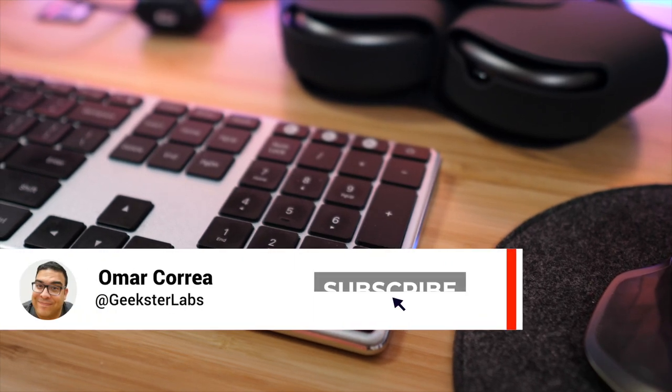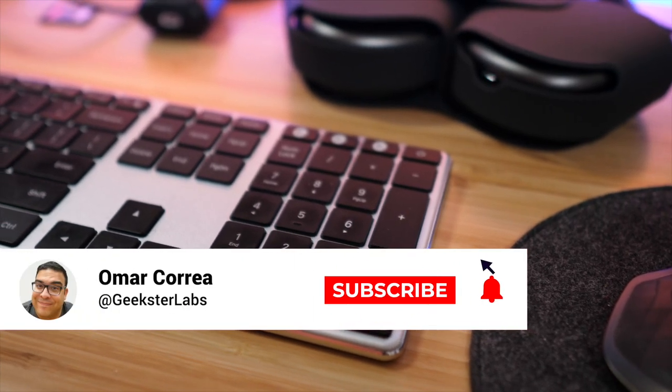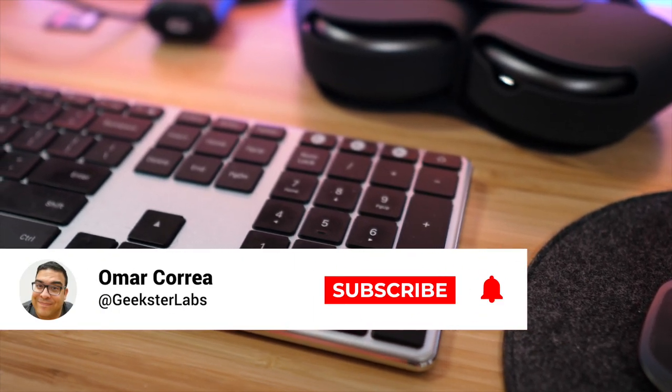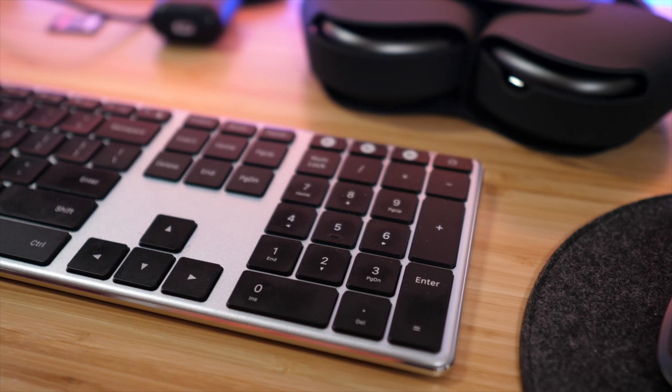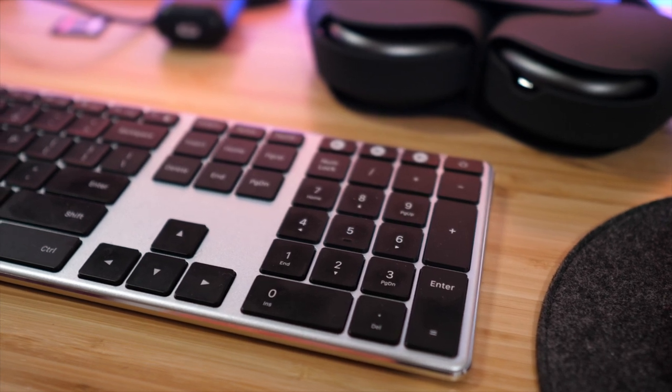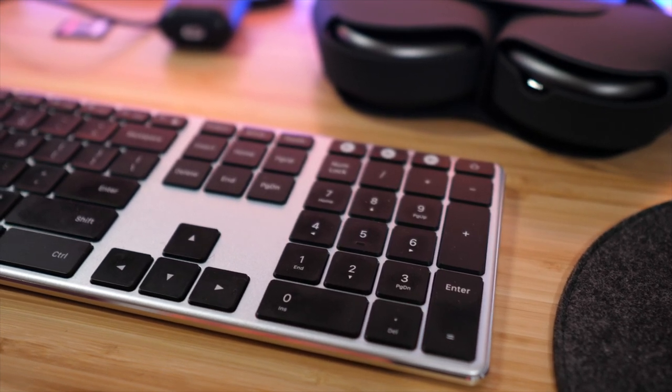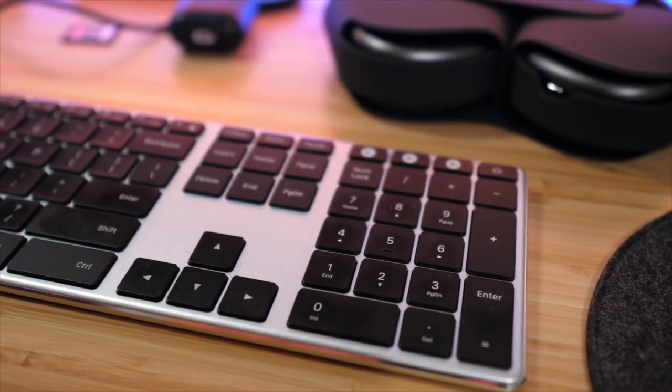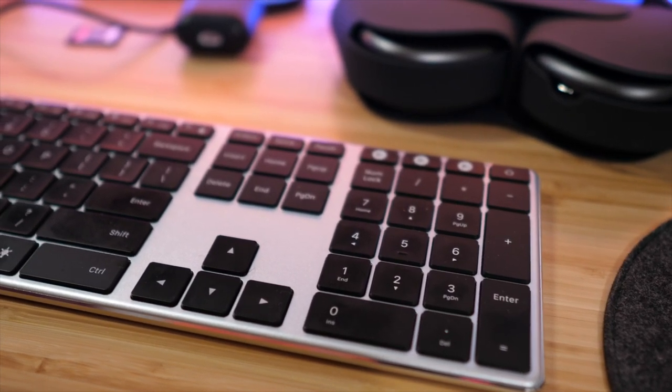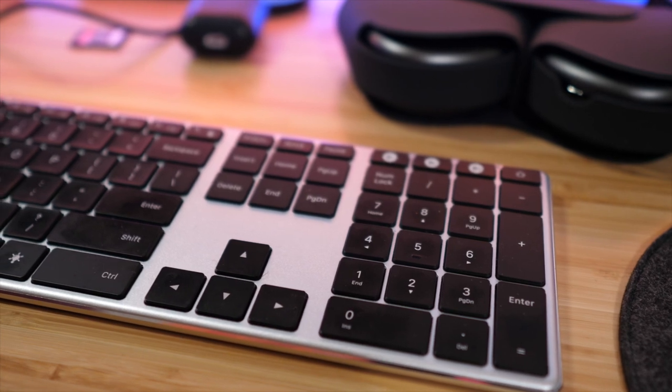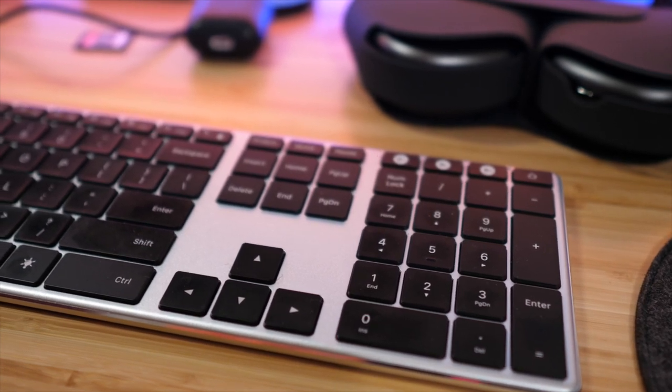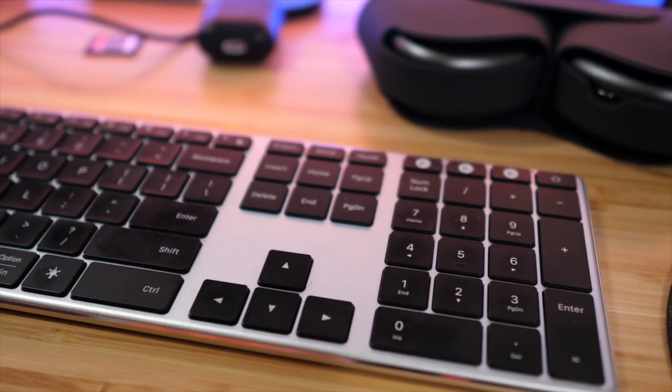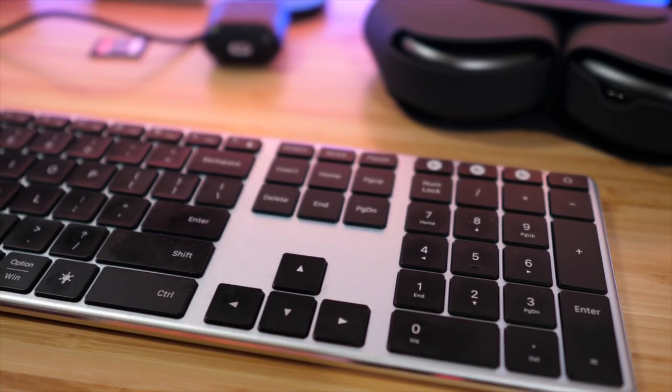What's up Geeksters, it's me Omar from Geekster Labs and today I have a sponsored review from a product that was sent to me from Jelly Comb, and this is their backlit Bluetooth keyboard. This is a really interesting product. It retails for $60 and is packing some pretty interesting features.